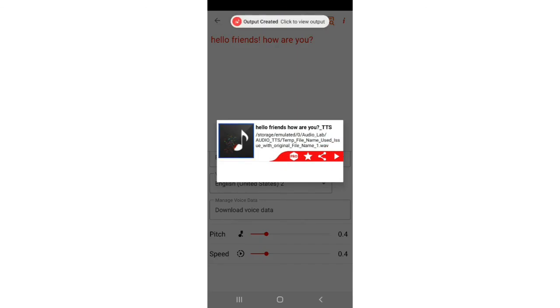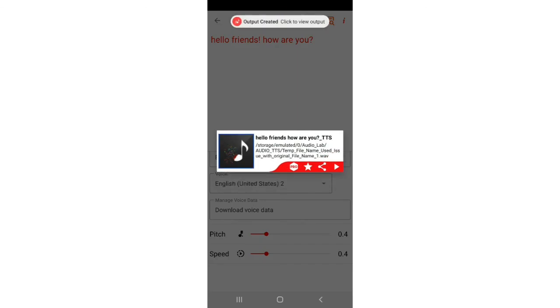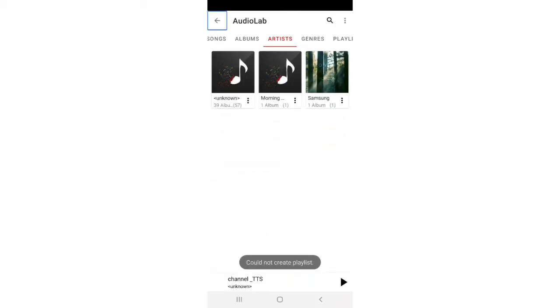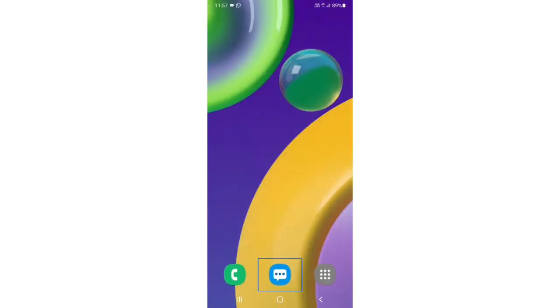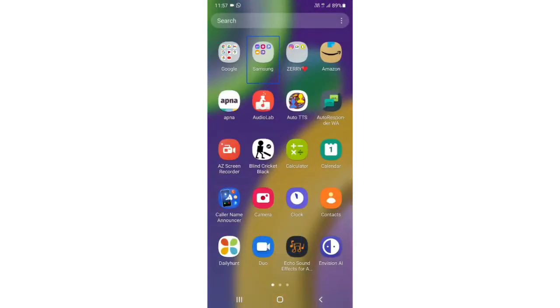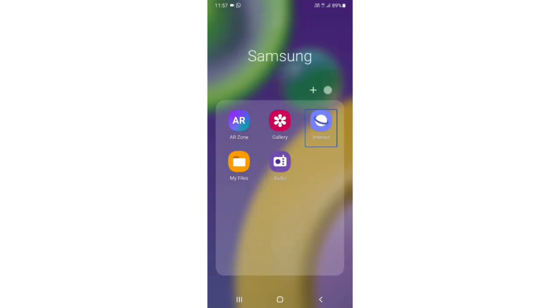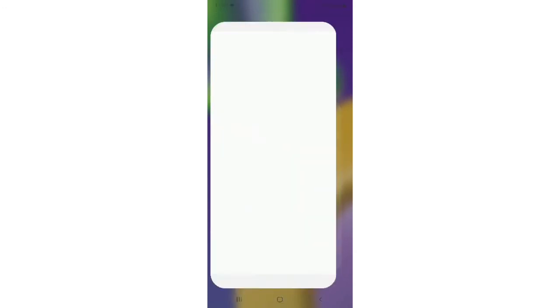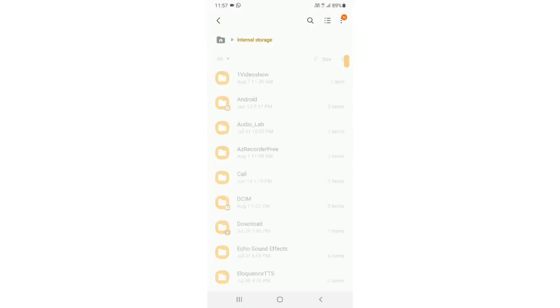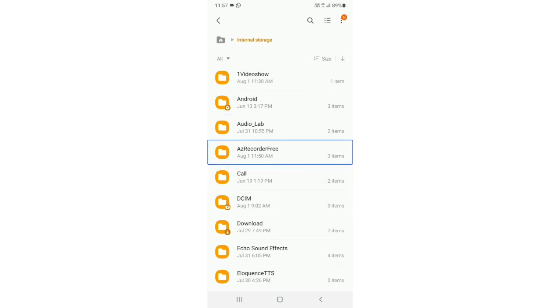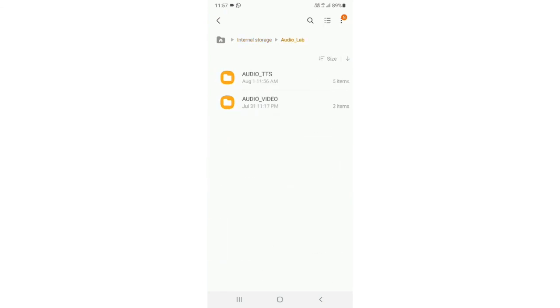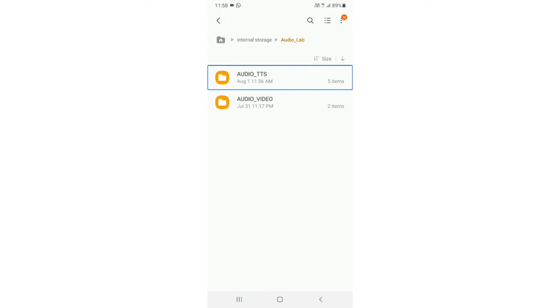'Hello friends, how are you underscore TTS'. So friends, here create, here play. Could not create playlist, audio lab. So friends, now we go to my file to find out. You have to go to audio lab. Then you have to go to audio TTS.